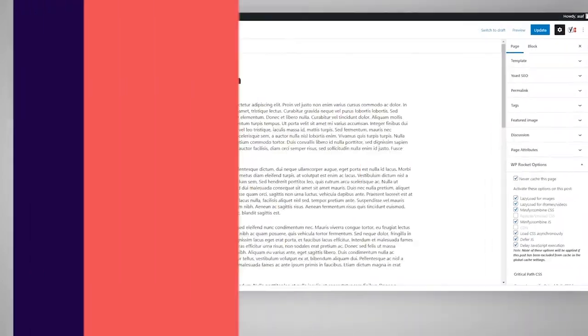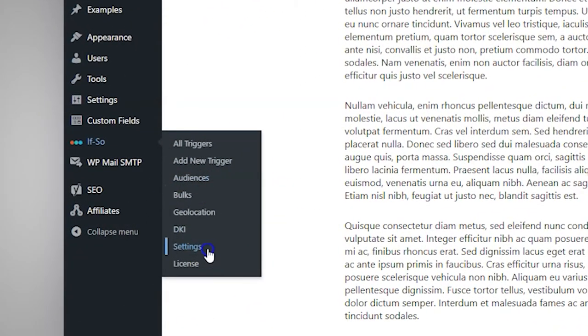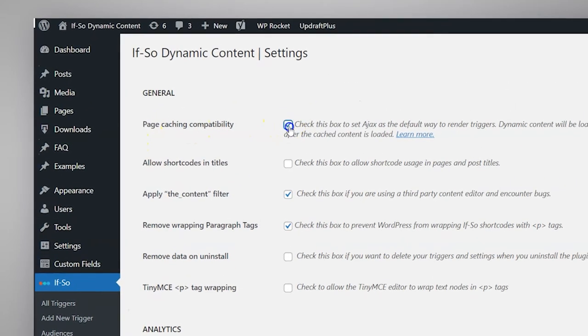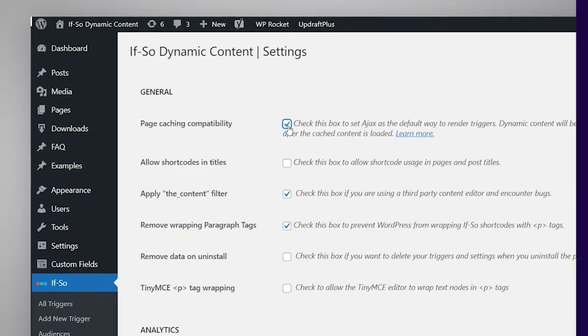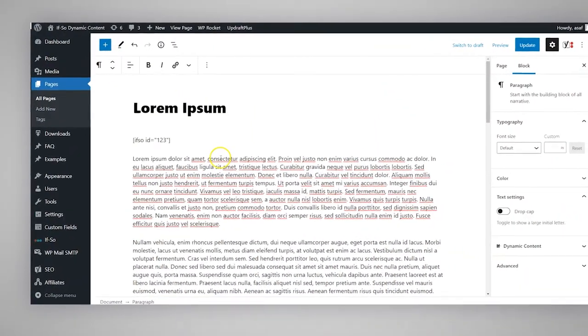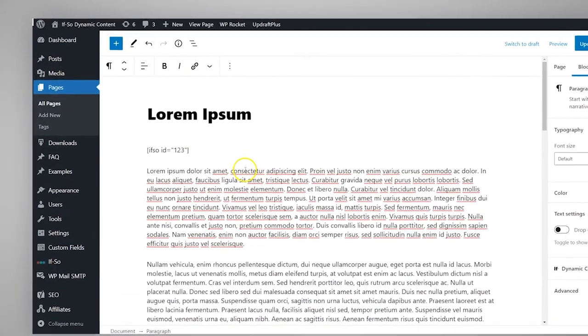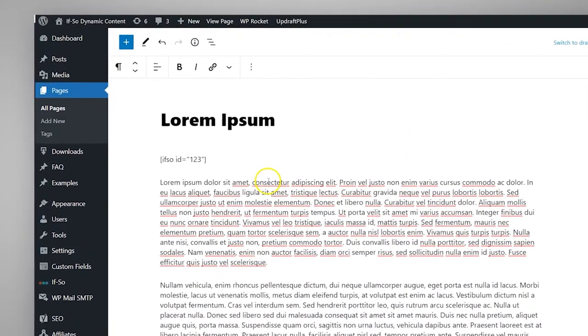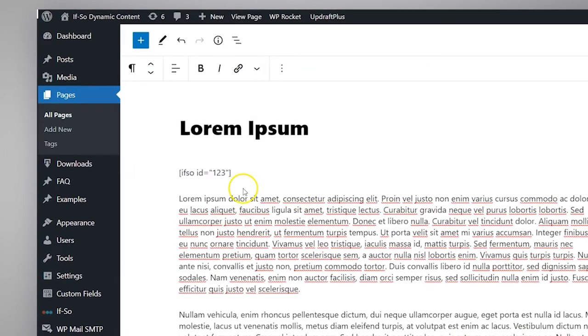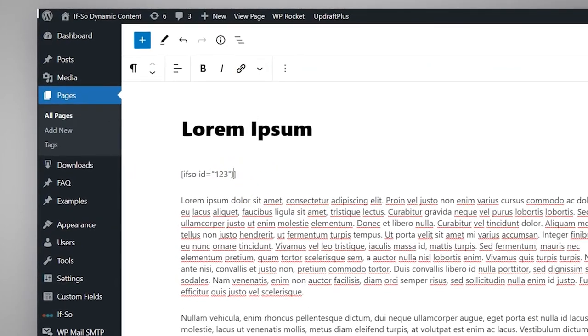All you have to do is go to the plugin settings and check the page caching compatibility option. Alternatively, if you want to enable the page caching compatibility for a specific trigger, you can simply add Ajax equals yes to the trigger's shortcode.